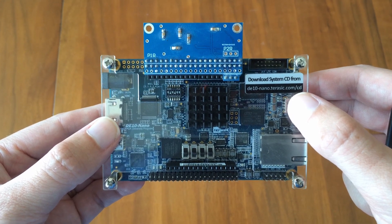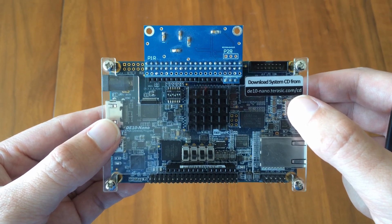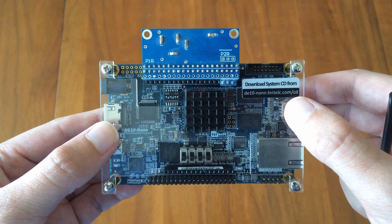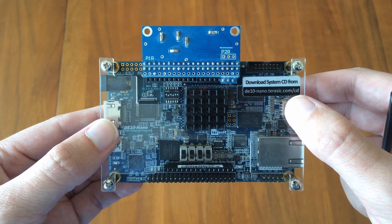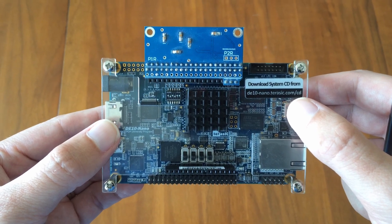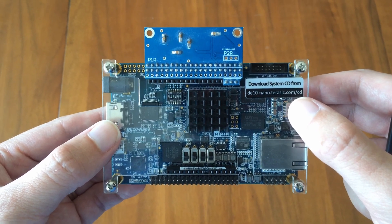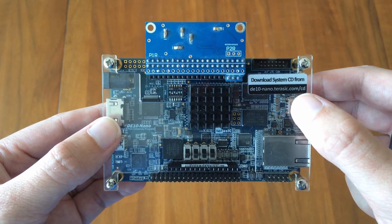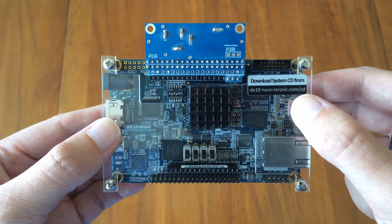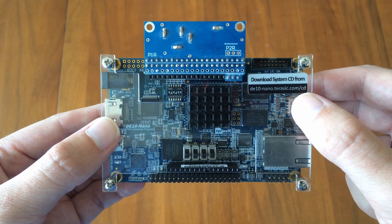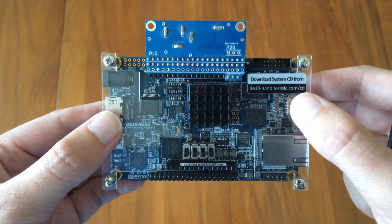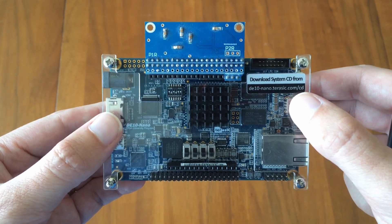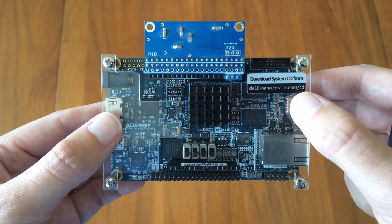How authentic the experience is depends on the accuracy of the HDL versus the original hardware. But what we're seeing is super promising. We already have really good accuracy for old consoles, computers, and arcade machines.